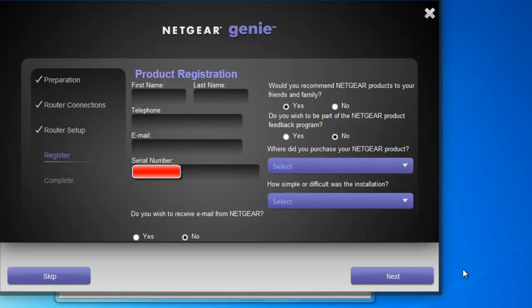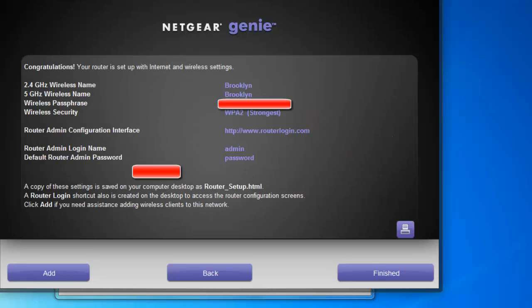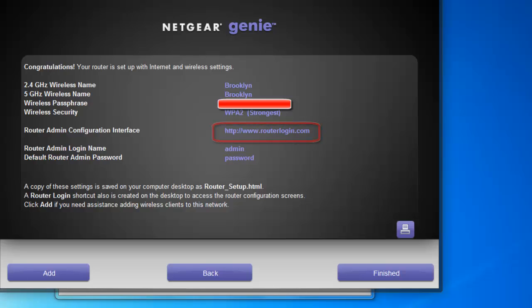This is your congratulations page for finishing your installation. Now there are a few things we need to address here.